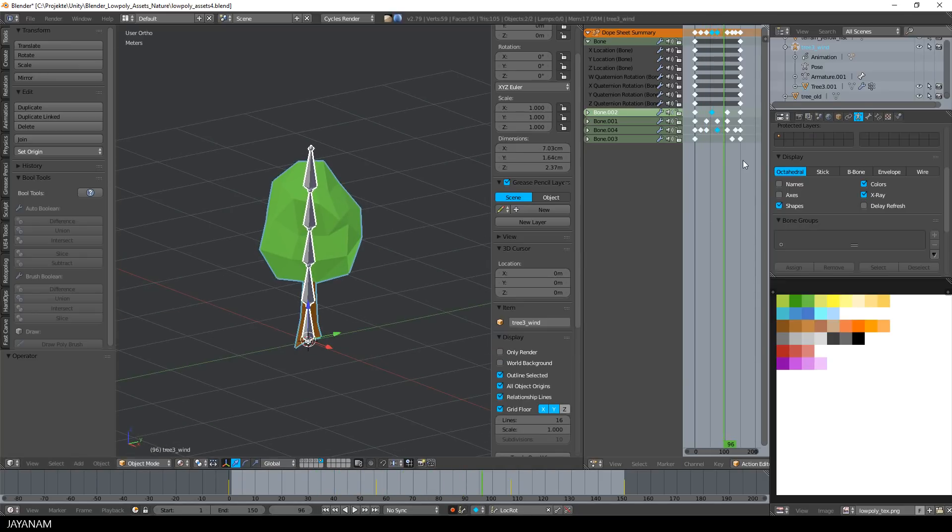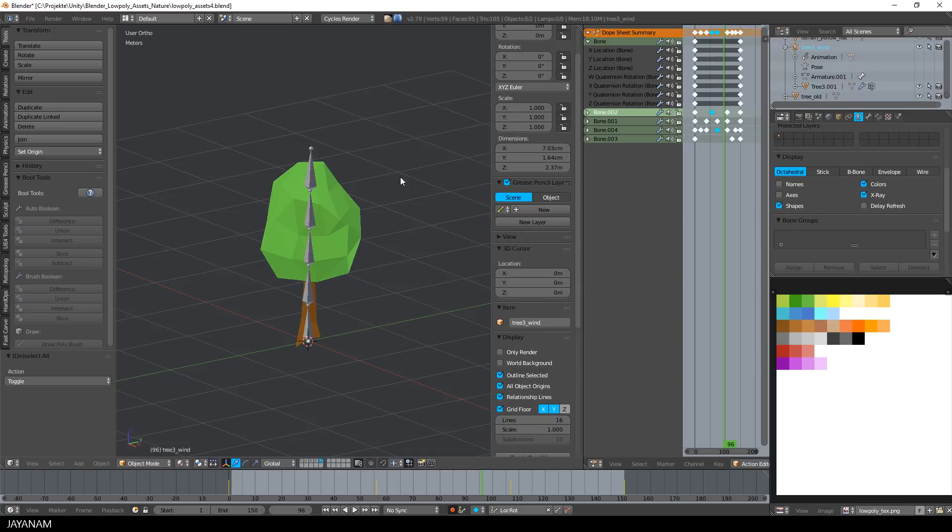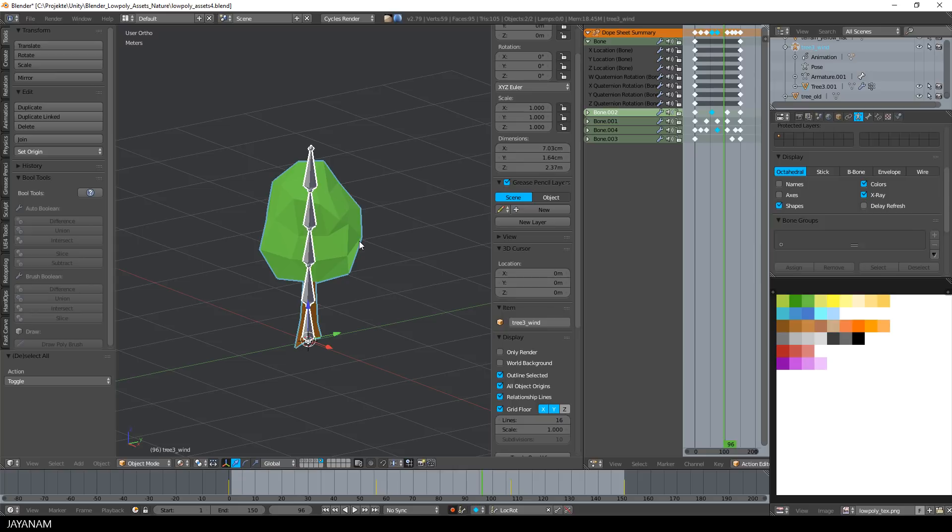Now select the model and the armature. You can do this using the outliner, just hold the CTRL key down, and then left-click the icon of the tree wind object.